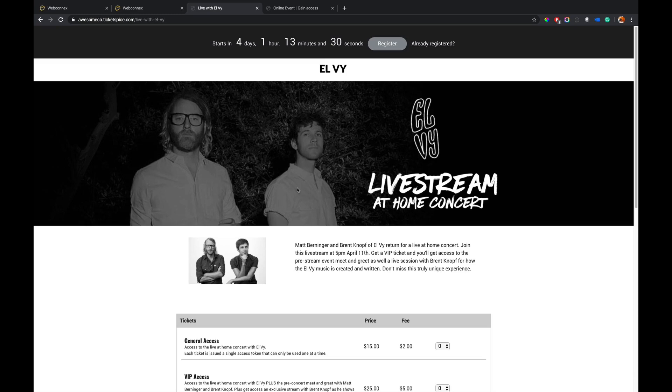Hey there, my name's Eric and I'm with TicketSpice. I'm going to show you our virtual events platform using TicketSpice for how you can sell tickets to a live stream, a meet and greet, or any digital content.